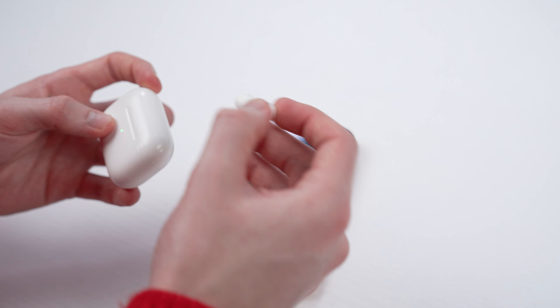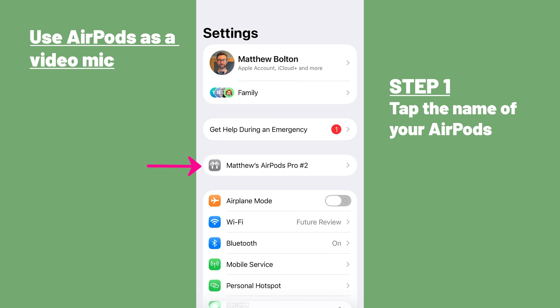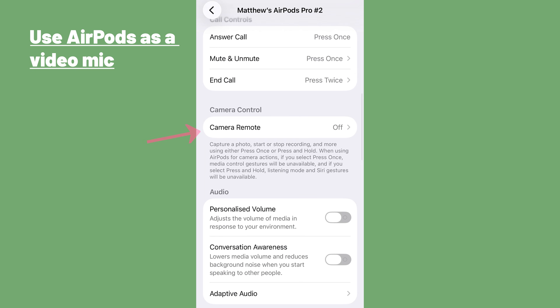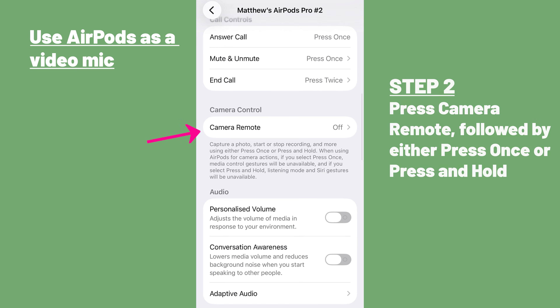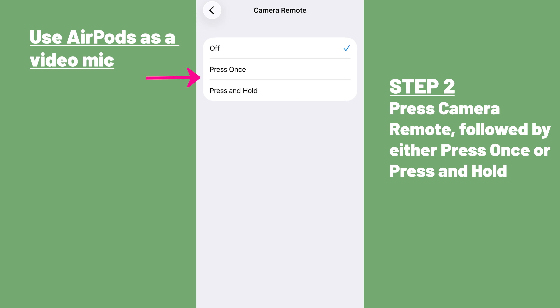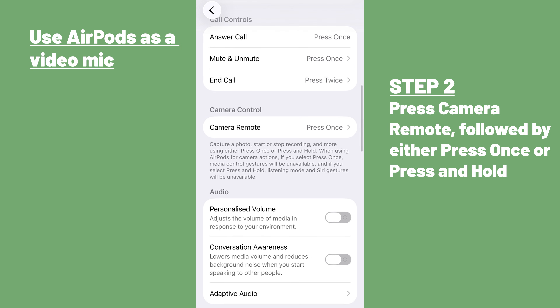Your AirPods have also gotten more capable in iOS 26, as you can now use them as a mic when recording video. To do this, first wear your AirPods and make sure they're connected to your iPhone. Then head to the settings app and tap the name of your AirPods near the top of the screen. From there, tap camera remote, followed by either press once or press and hold. This will get your AirPods ready to be used as a mic in videos, and that process only needs to be completed once.